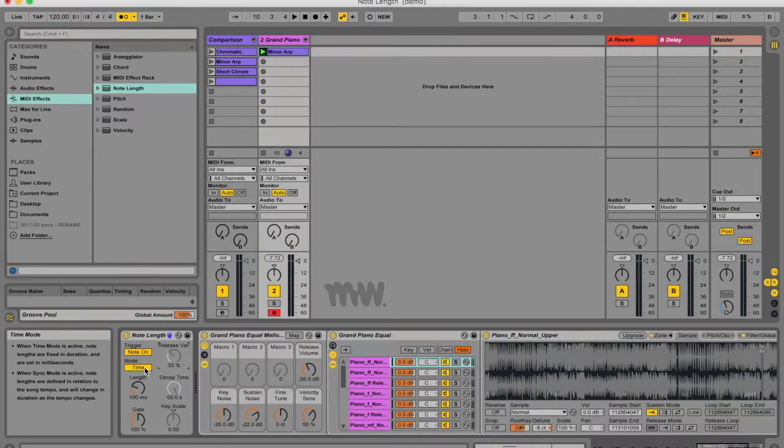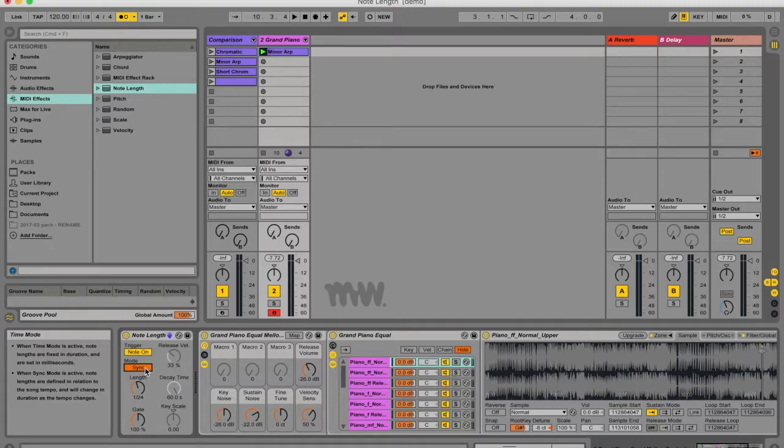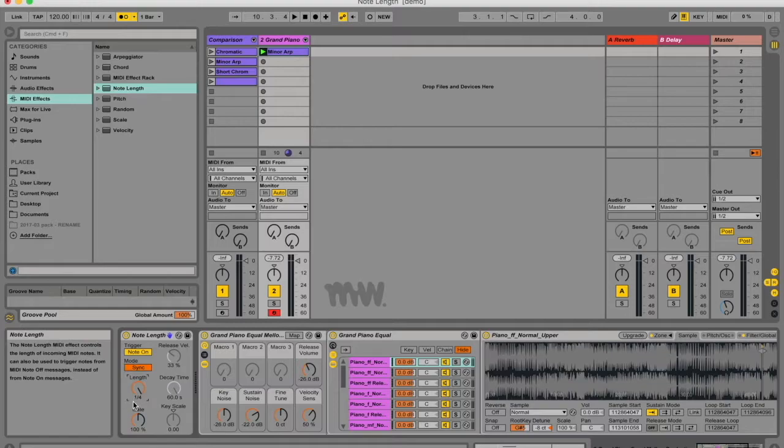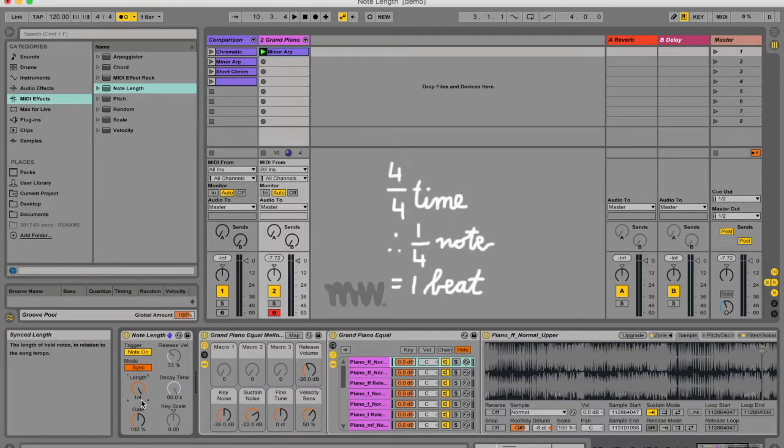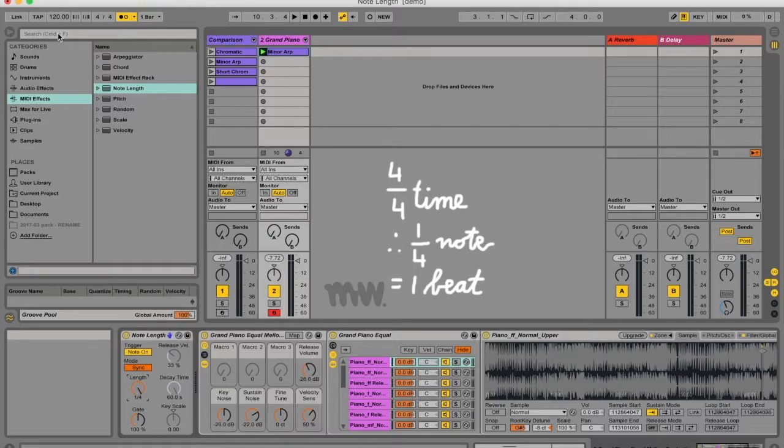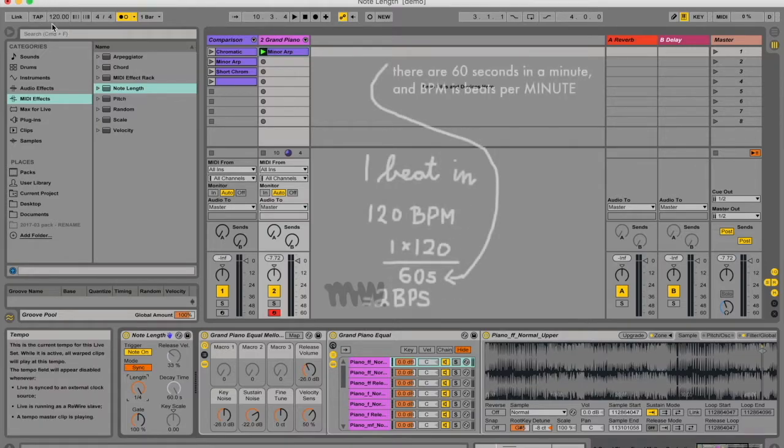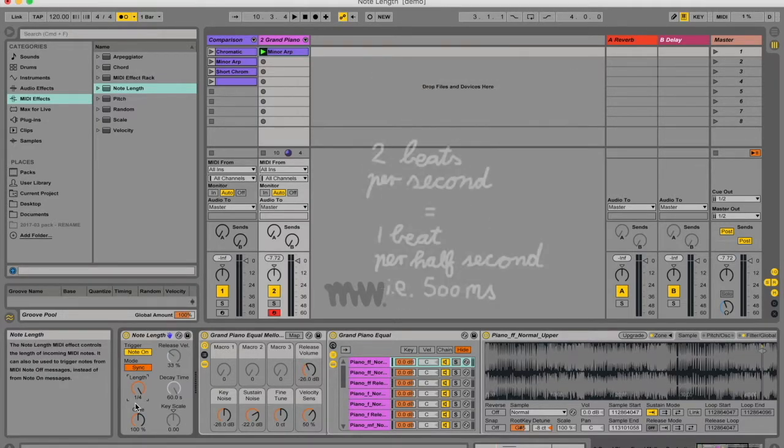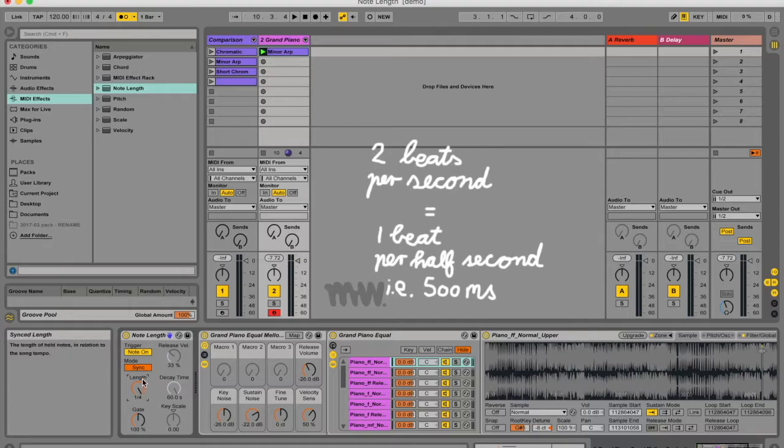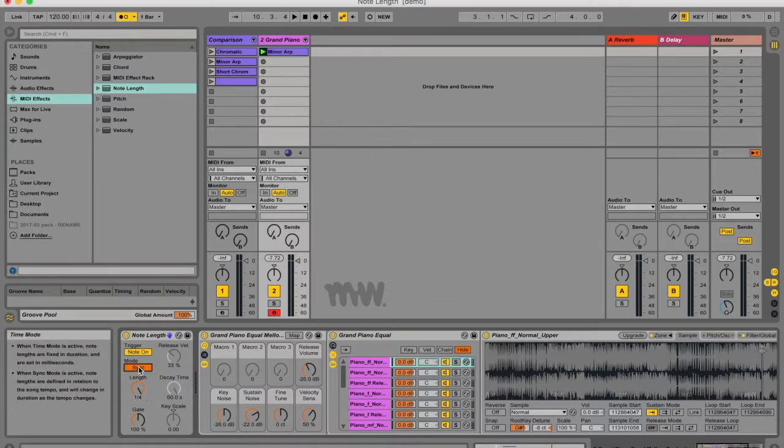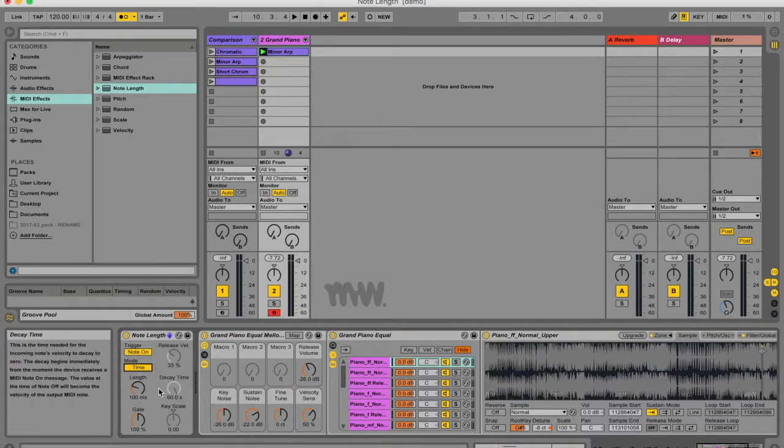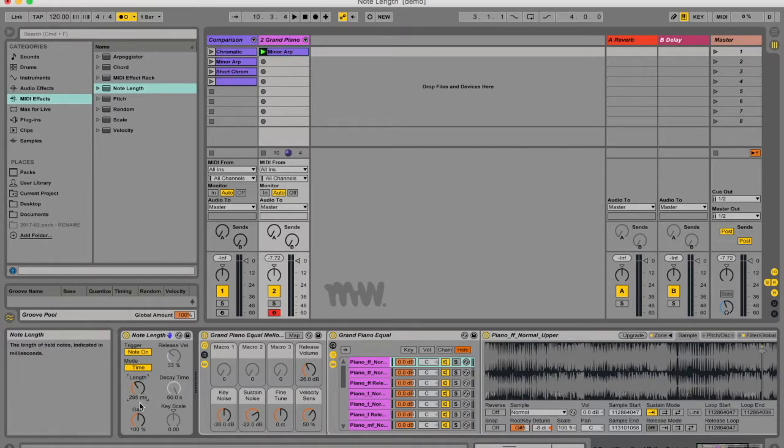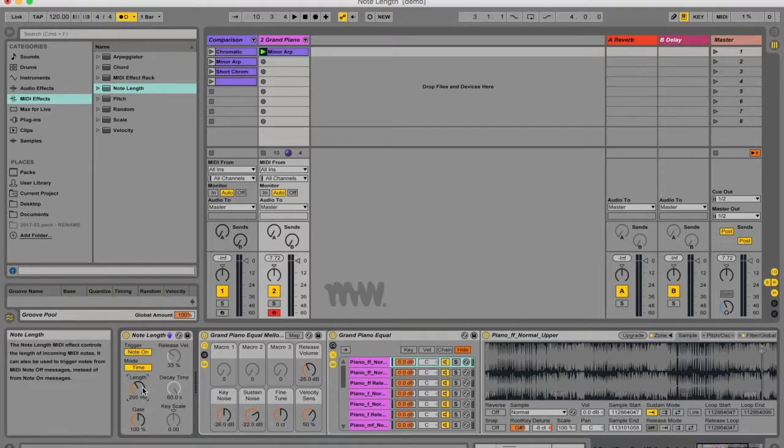So you can either change the mode to time or sync, and this just changes the values in which you change the note length. So under sync mode you are syncing the length of the notes to your tempo, so this would mean your notes are a quarter note length, and a quarter note length with a tempo of 120 BPM and a 4/4 bar would be one beat, so half a second. If you put the mode under time, then you can see you can change the length of the note with respect to milliseconds, and if you go high enough you can change it with respect to seconds.